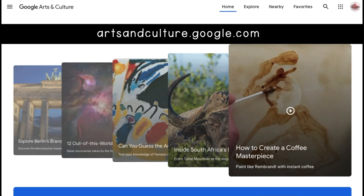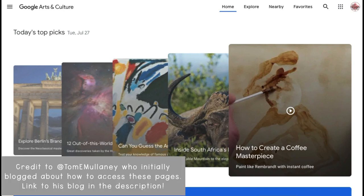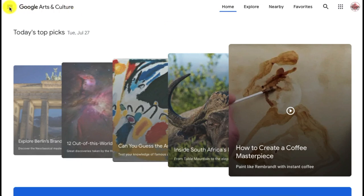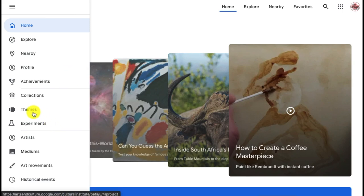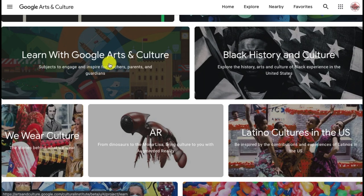We're at the Google Arts and Culture page — I'll put the URL at the top of the screen, but you can also access it by just googling 'Google Arts and Culture.' The process I'm going to show you is a little bit complicated, but I'll show you how to easily give students the direct link. Once you're at this page, select the three hot dogs at the top left hand corner and go down to Themes. Once you're at Themes, scroll down and when you see 'Learn with Google Arts and Culture,' select that.